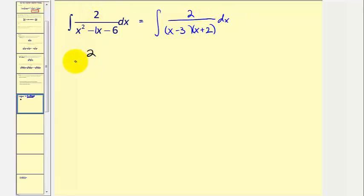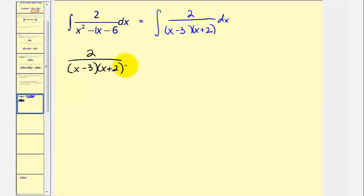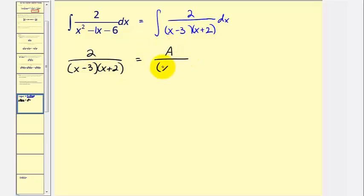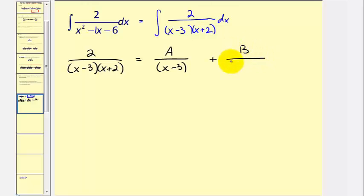We have two divided by the quantity x minus three times the quantity x plus two. Since we have two distinct linear factors, our first fraction contains unknown constant a divided by x minus three. Since that factor is not repeated, we move to the next linear factor and add b divided by the quantity x plus two. These are our two partial fractions, and now we clear the fractions by multiplying everything by the LCD.